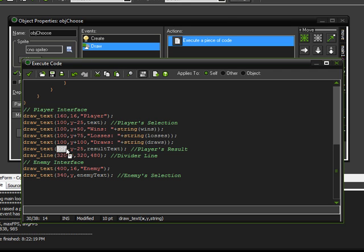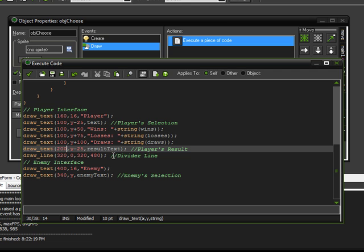And I'm going to change the x-coordinate to be, we don't want it to be 100 because that would be overwriting the text. So, I'm just going to make it like 200 instead. And that should give us a nice space in between them.